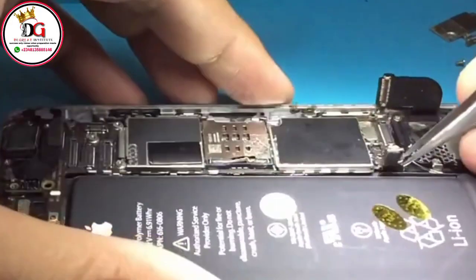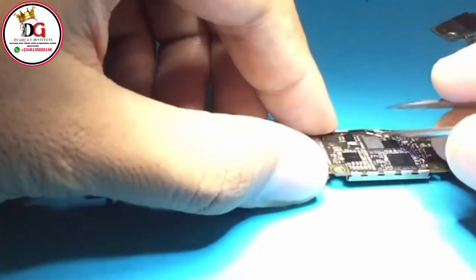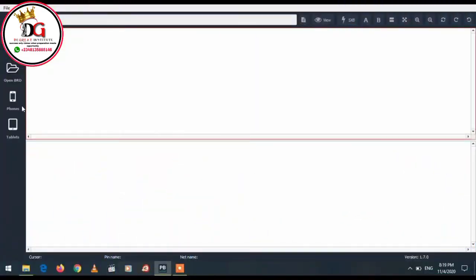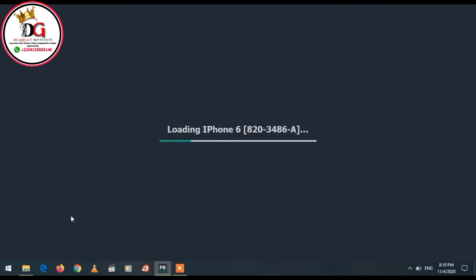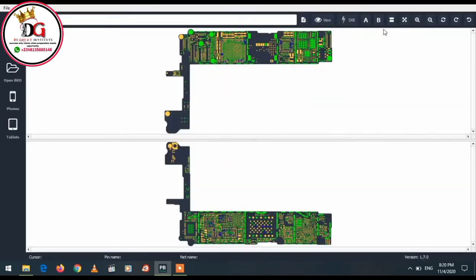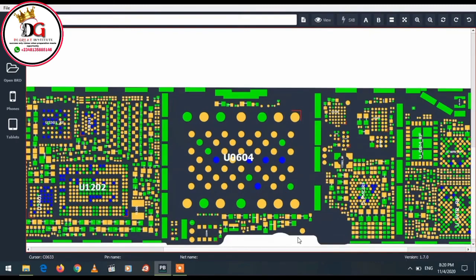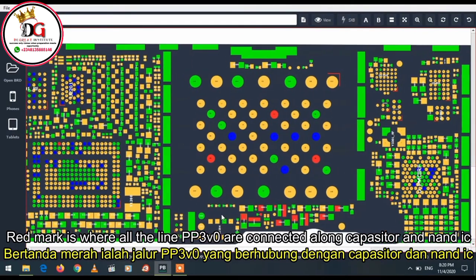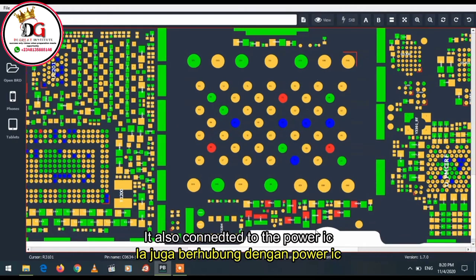The team has already discovered that the short is coming from a particular point. Once I've already known where the short is coming from, I launched my schematic diagram. I found the short is coming from a particular capacitor on the PP3V0 line. That PP3V0 line is connected to our CPU — anywhere you see red, that is where it's connected. It is also connected to the power IC, which is one of the reasons why the mobile phone is not turning on.